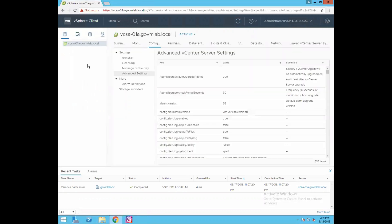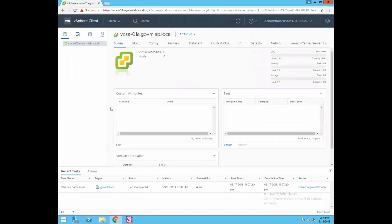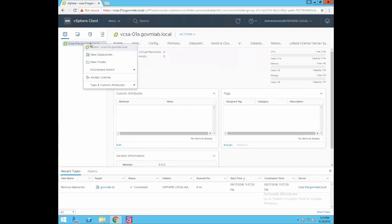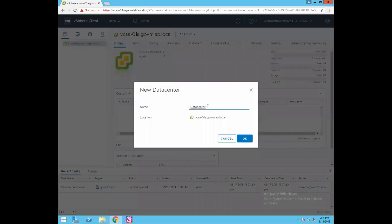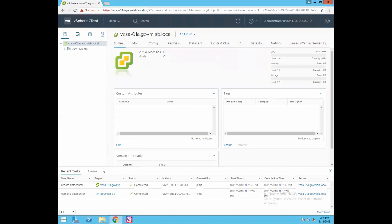Click on Hosts and Clusters. This is our Hosts and Clusters view. As of now, there is no data center created and no host added to the vCenter server inventory. So what we'll do first is create a data center. Right-click on your vCenter object, click on New Datacenter to create a new DC, and give it a name: govmlab-dc. Click OK. You can see in the task pane the Create Datacenter task is completed and we now have a data center created.